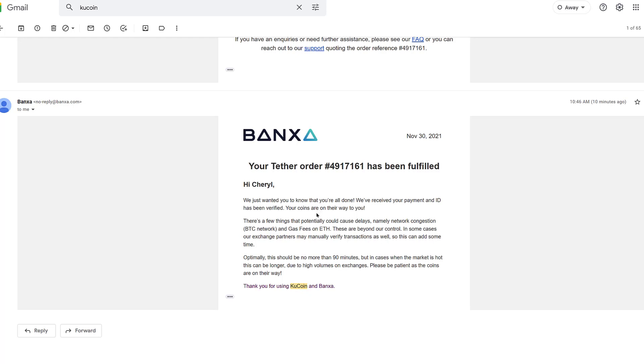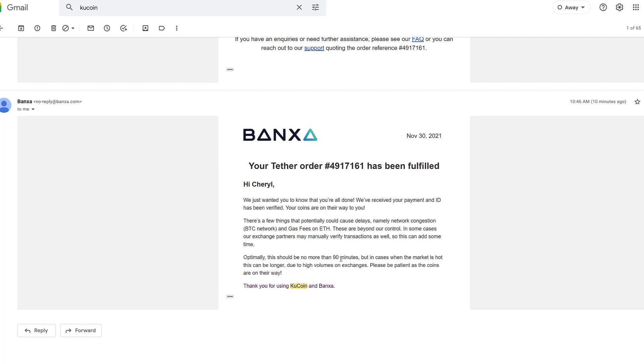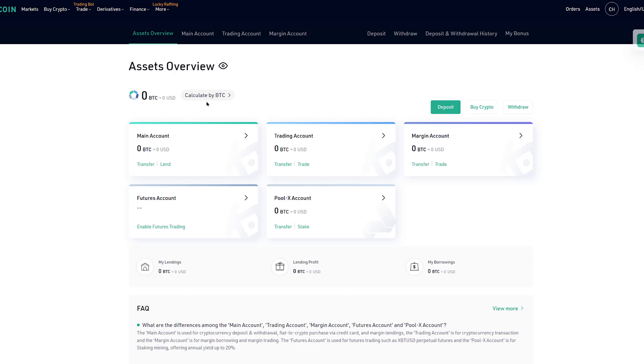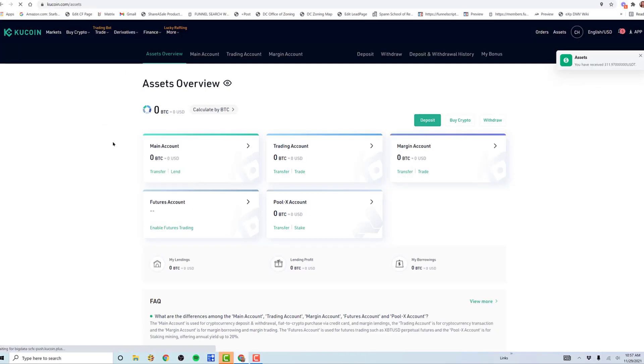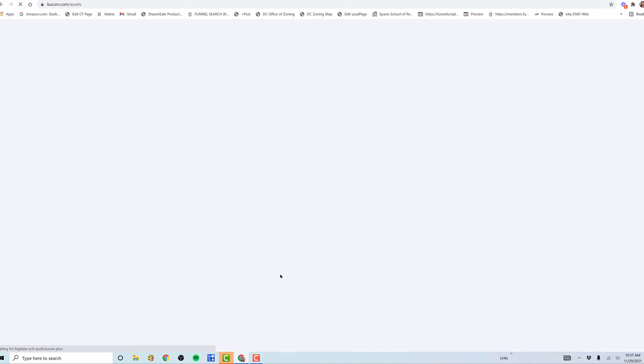That says your Tether order has been fulfilled. It even says there are a few things that could potentially delay your order, namely network congestion, gas fees, anything that's beyond their control. Since I don't get any other emails, it's just a waiting game. Let me do a reload. Oh, it just came in actually. It says you have received 311 Tether. This is excellent, I can go ahead and do this while I'm recording.